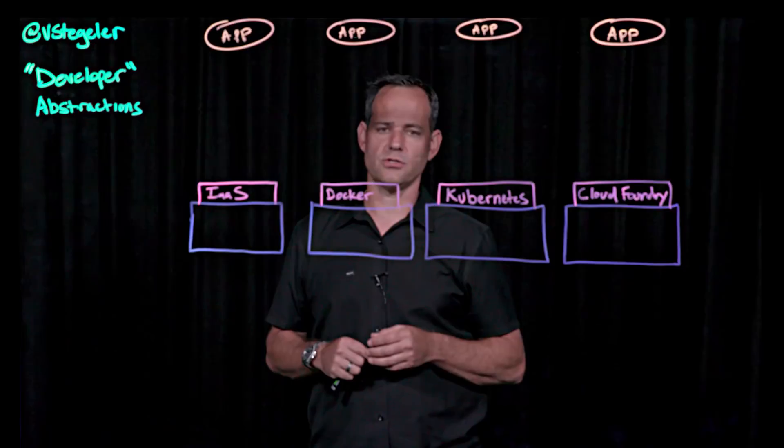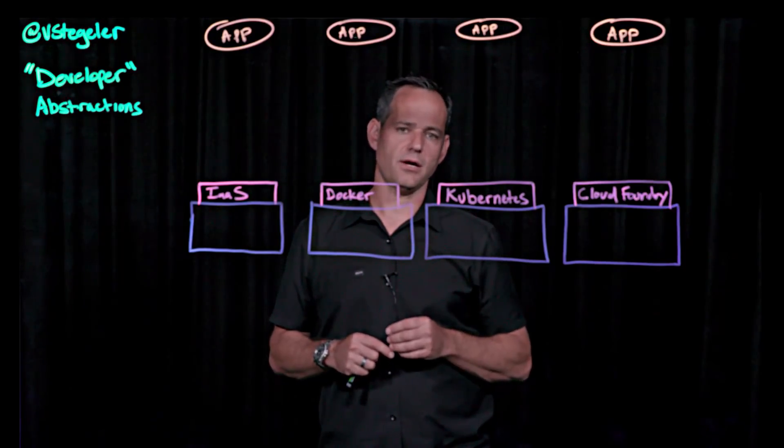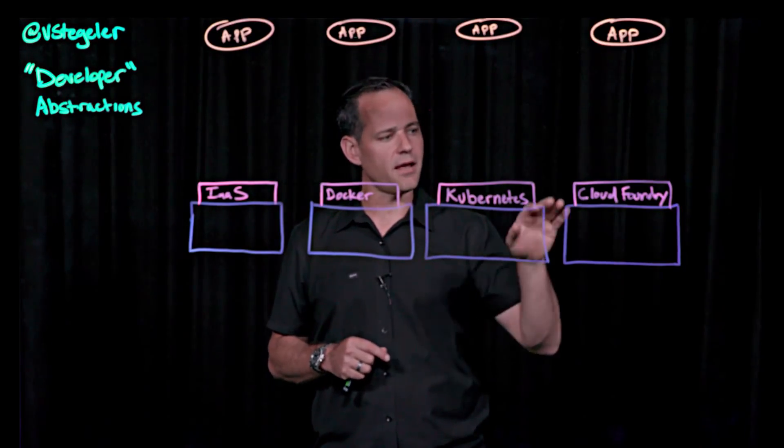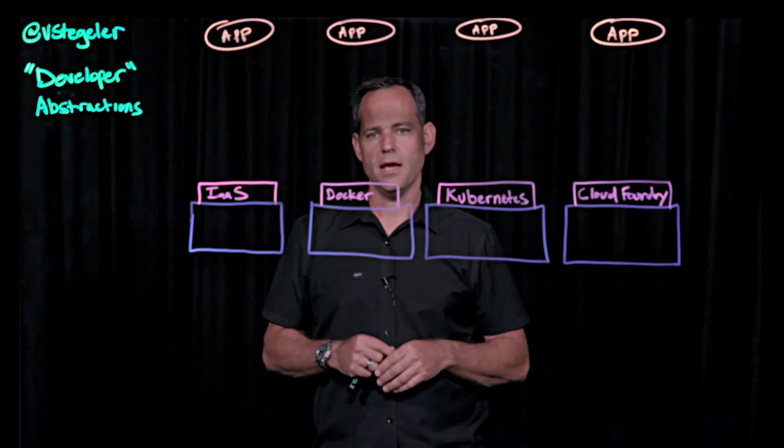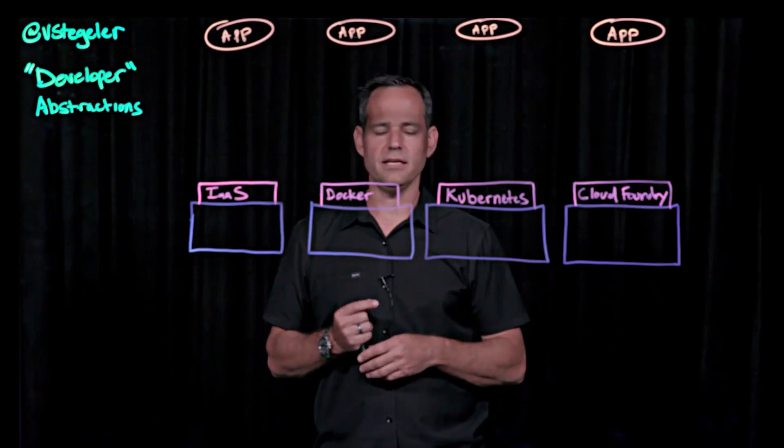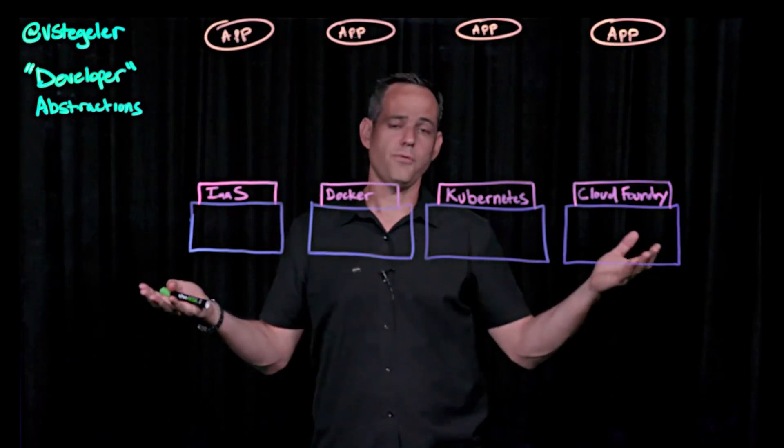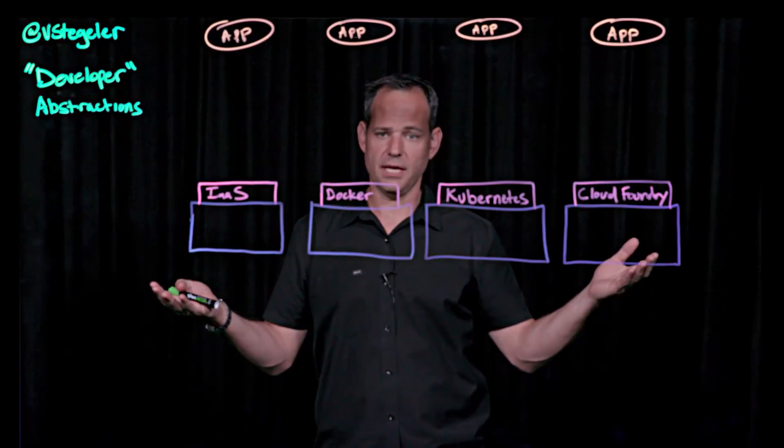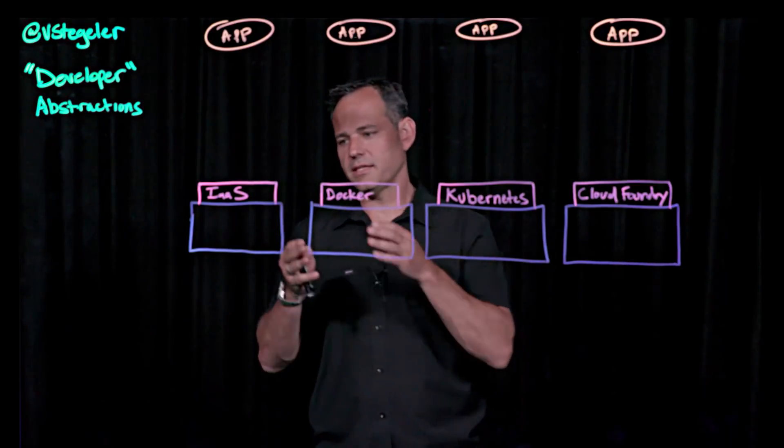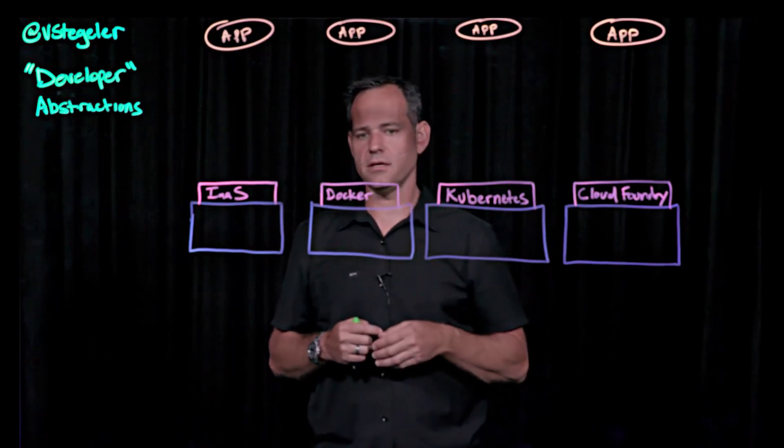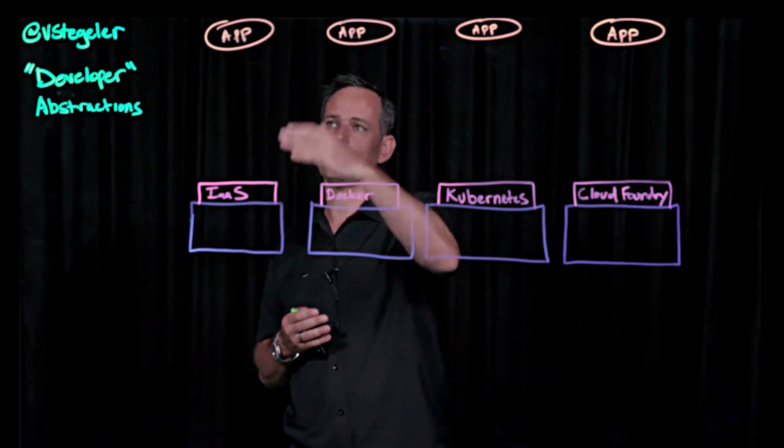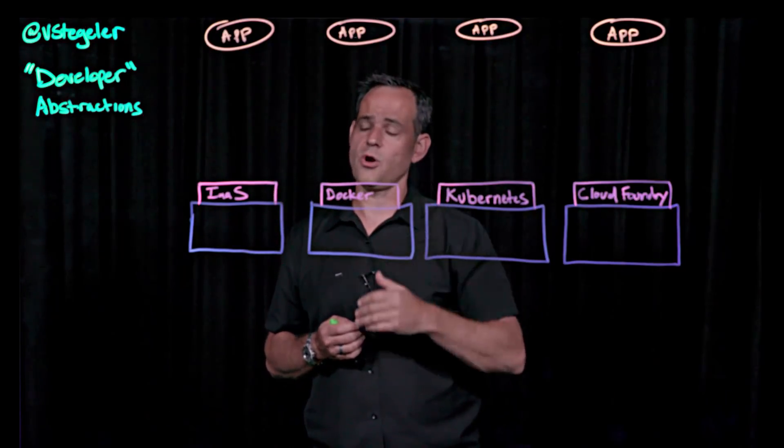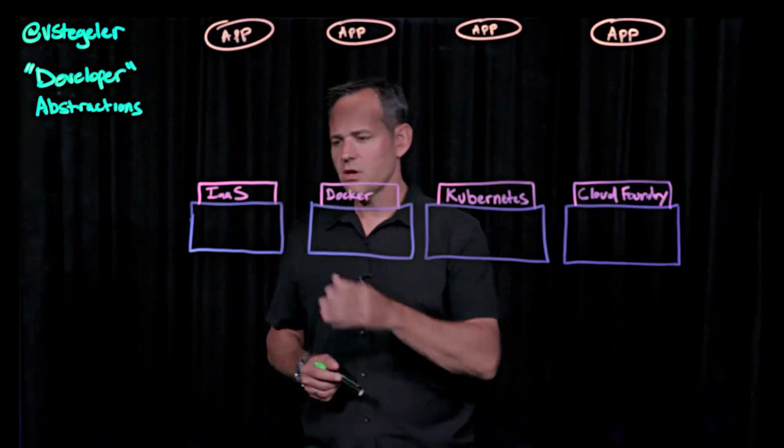First one is Infrastructure as a Service. Second one would be the Docker API. Third is Kubernetes. And fourth is Cloud Foundry. In IT, sometimes we find a need for all four of these, potentially. And I want to talk about the difference between each one of these and really the level of effort required for the end application owner to deploy their app.